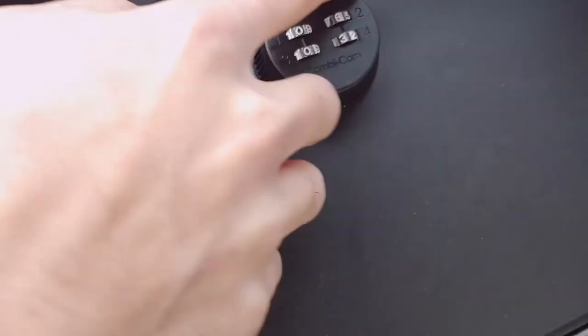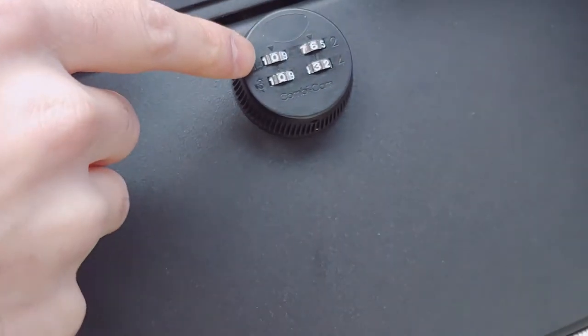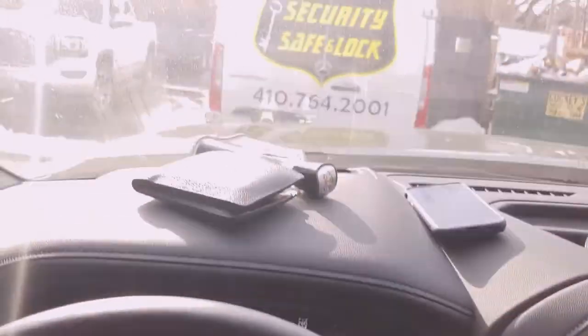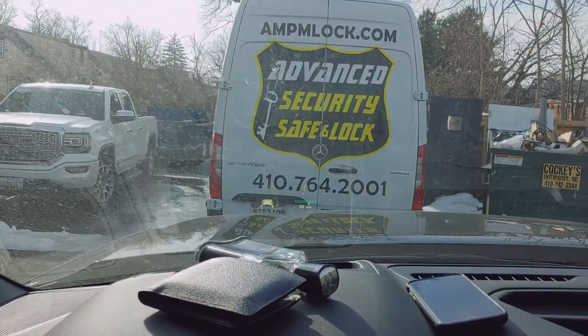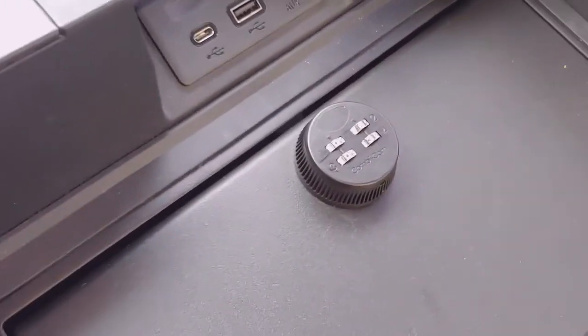We have this combination lock right here that comes with the vehicle. The people purchased it and got no keys to it, and the people they bought it from said they don't know what the code is.